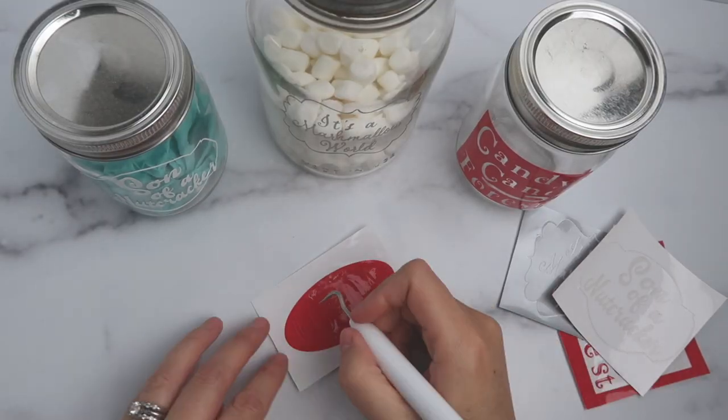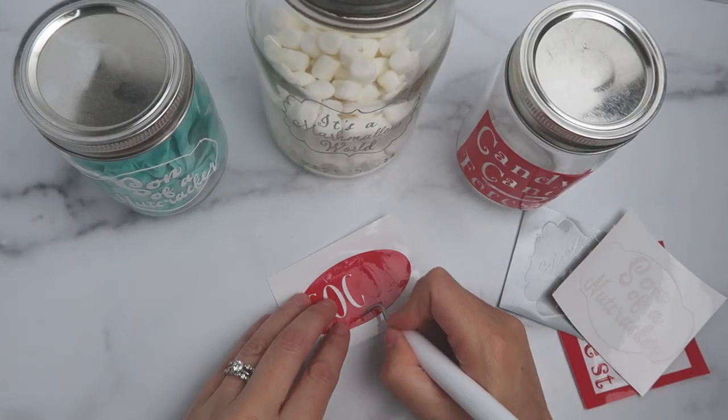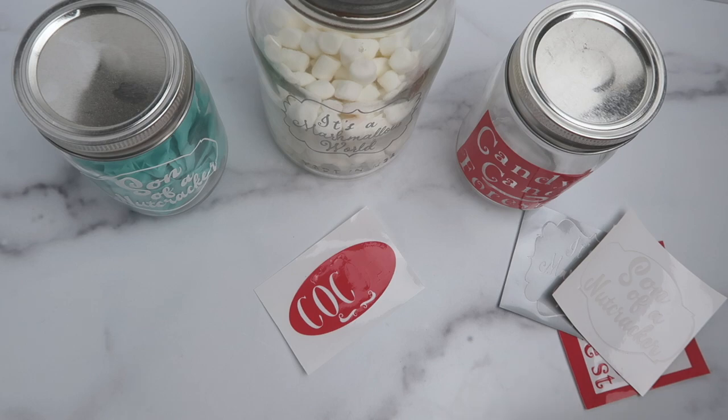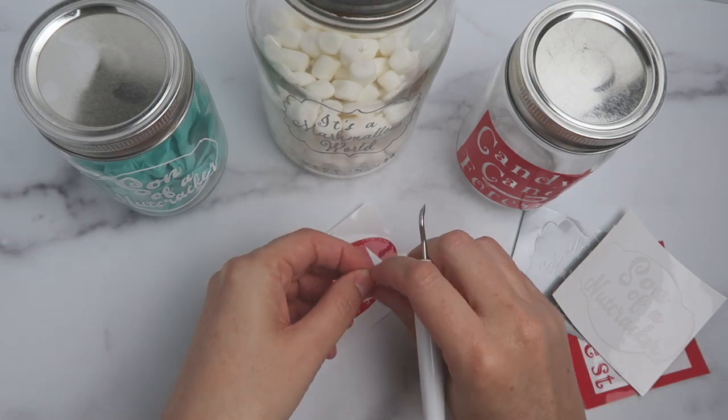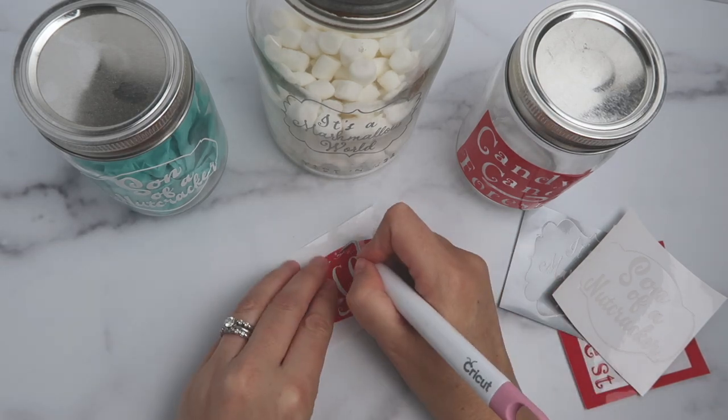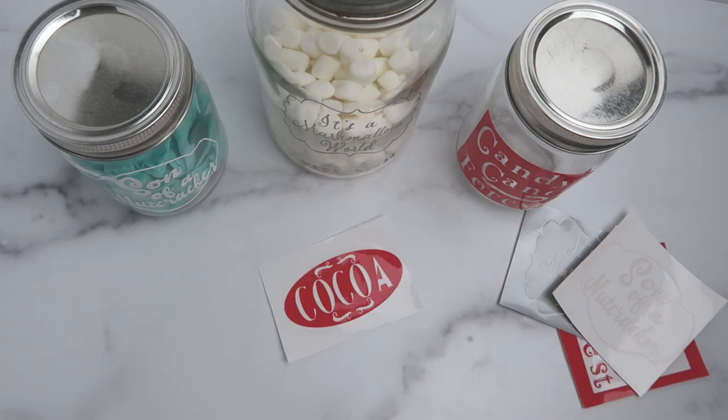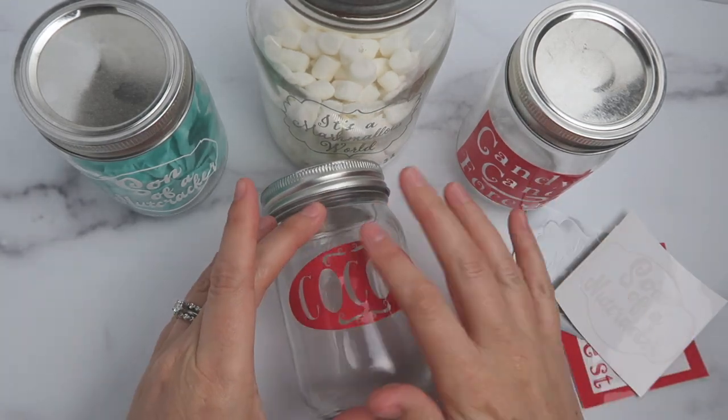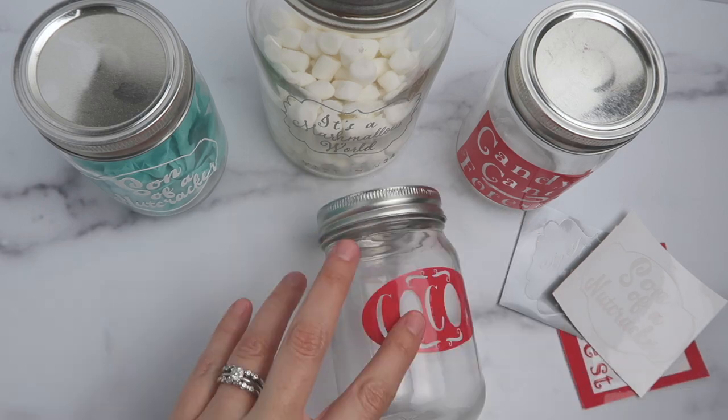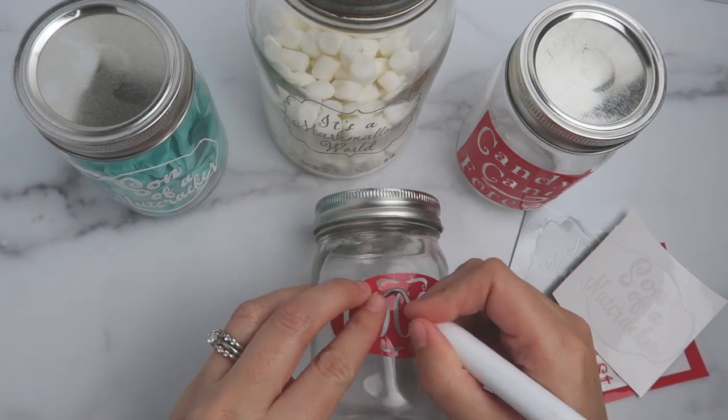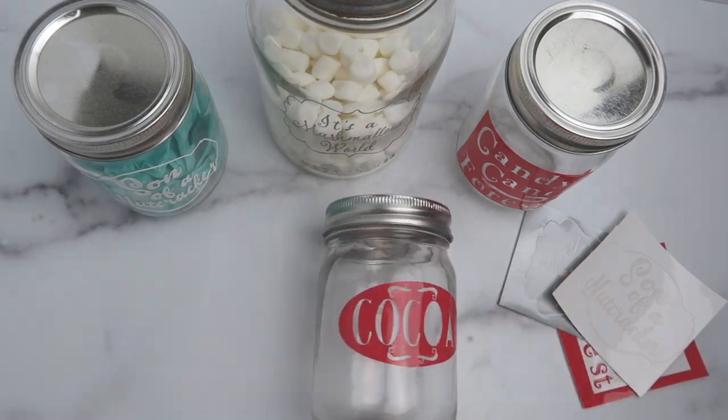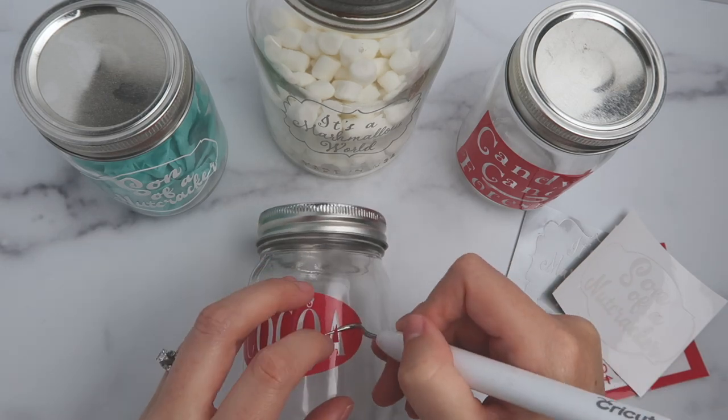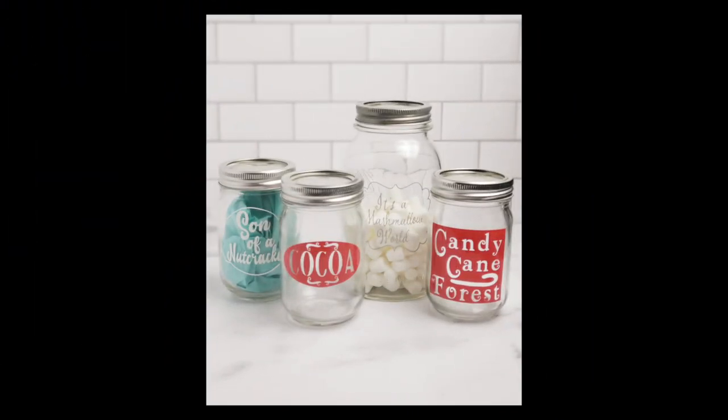Once your letters are cut, go ahead and use your Cricut weeding tool to remove the letters and any other details. Be sure to keep the insides of the letters because you will still be using those. Then go ahead and peel off your label, place it on your jar, and then smooth it out and grab those extra little pieces. As you can see it's real easy to put them on, kind of move them around till you're happy with them, and then you're done.